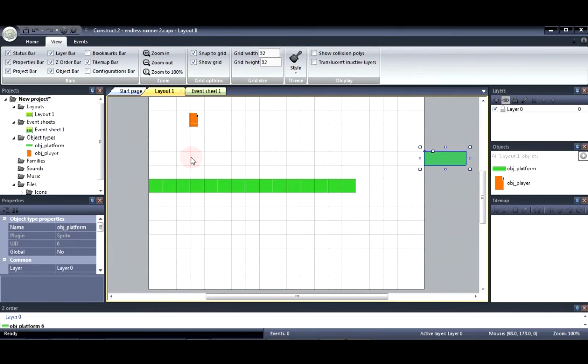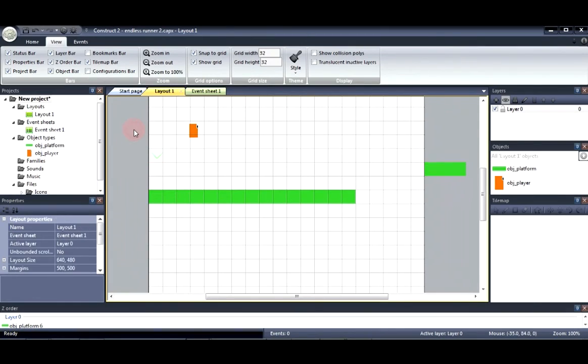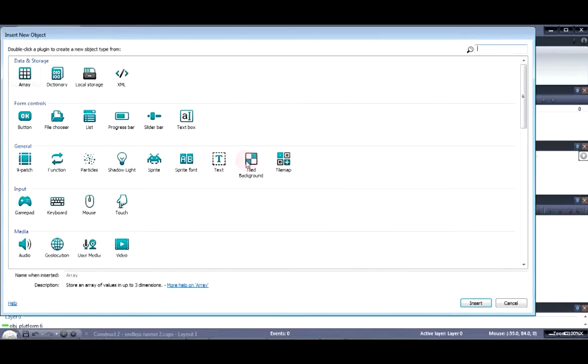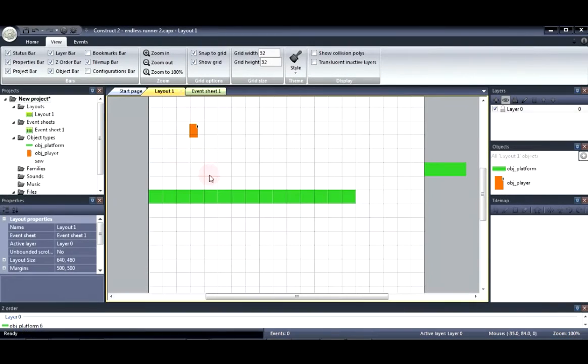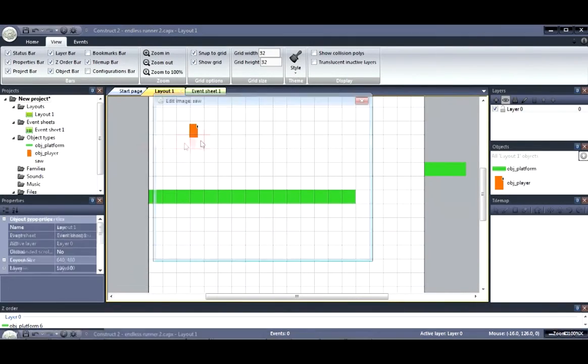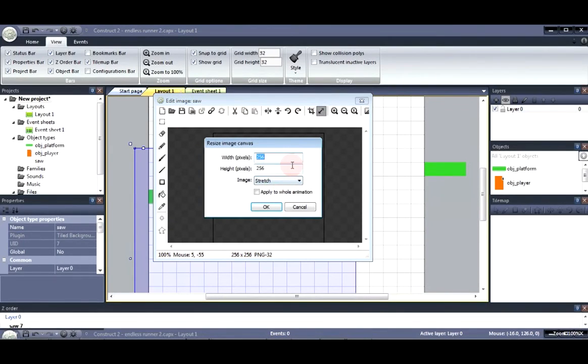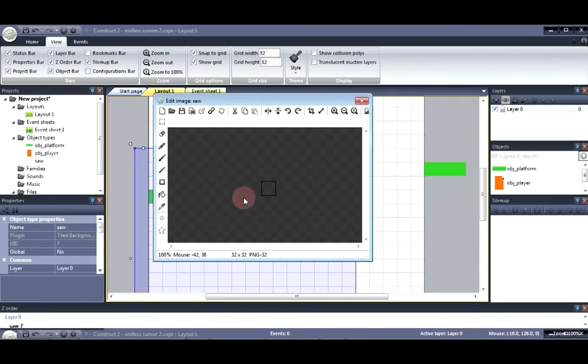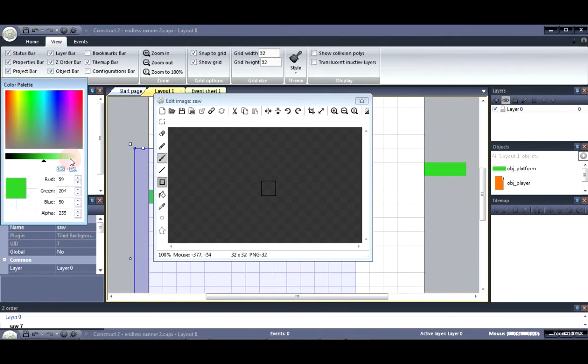Next we're going to make the saw that is in the background. The saw was made using the tiled background. So let's go ahead and name this saw. Insert. Next resize this to 32 by 32. And let's give this a saw look to it.